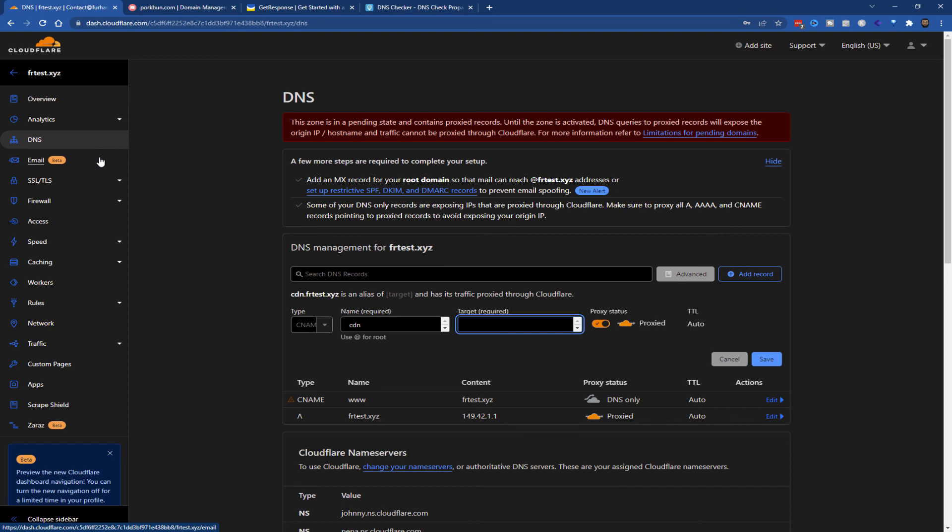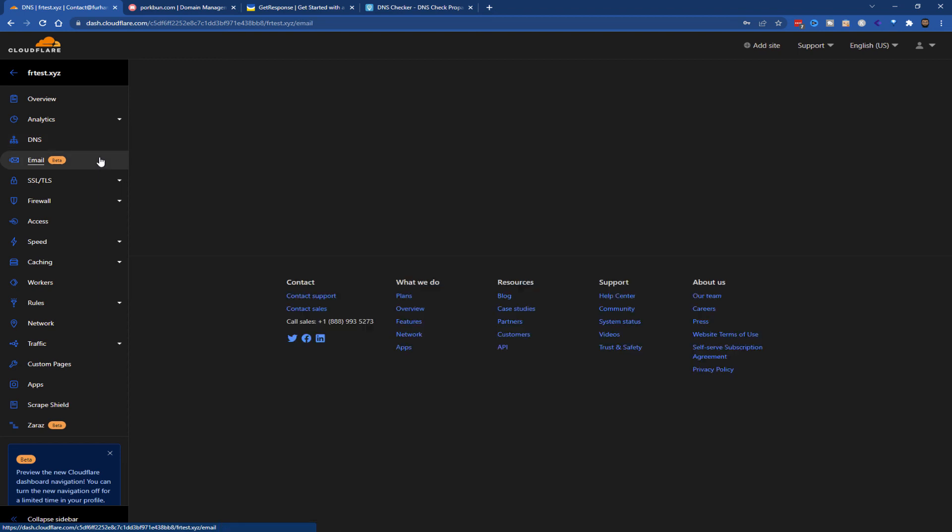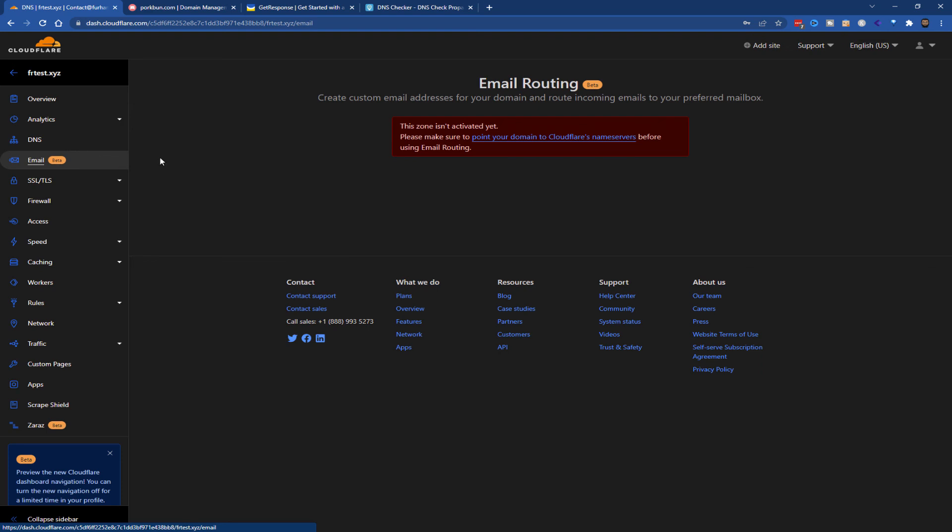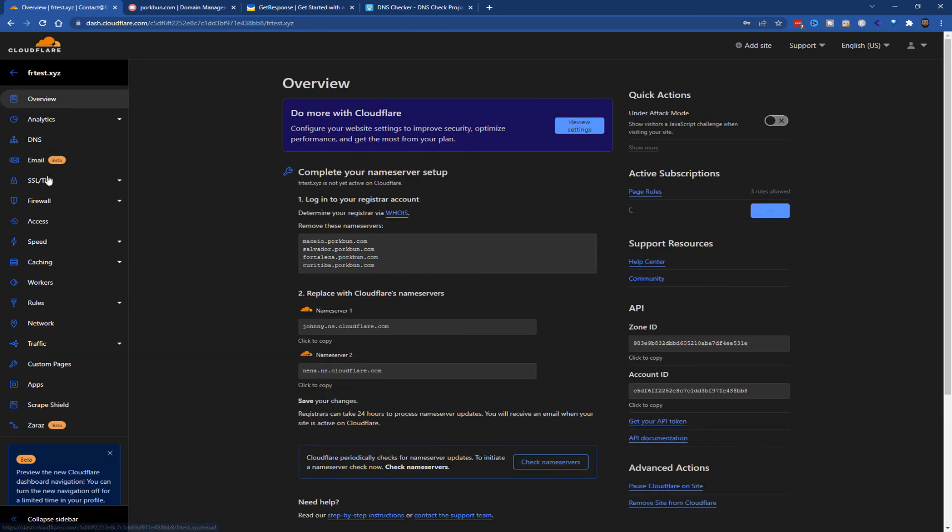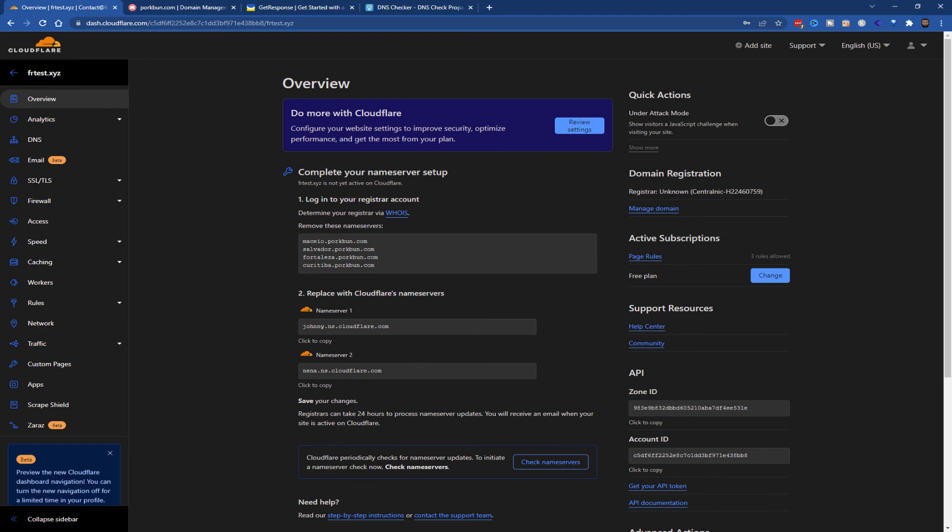I'll cover some other details in another video, but they've also got a beta for email routing. You can go to caching, workers, rules, and so on. There's a lot to add in here, but that's the basics of Cloudflare. I'll see you in the next one. Thanks, bye!